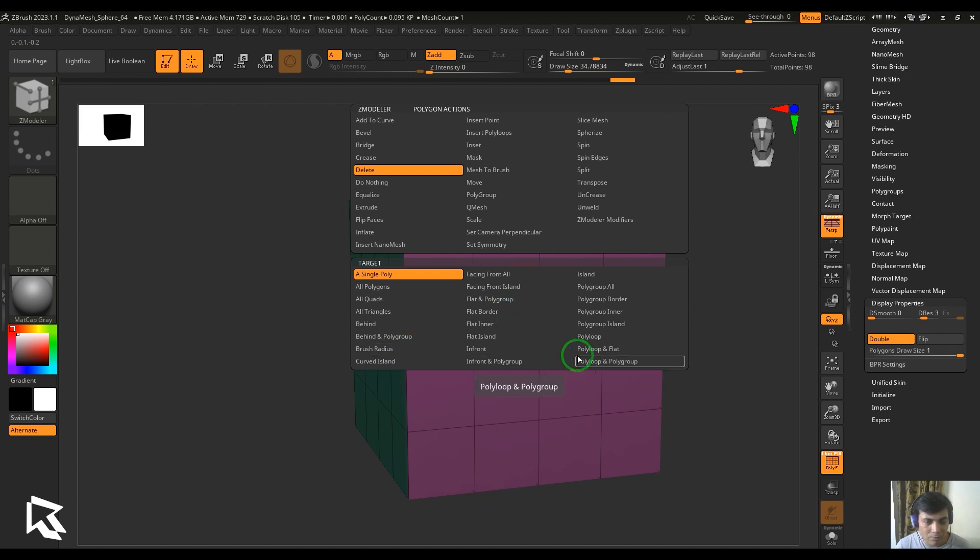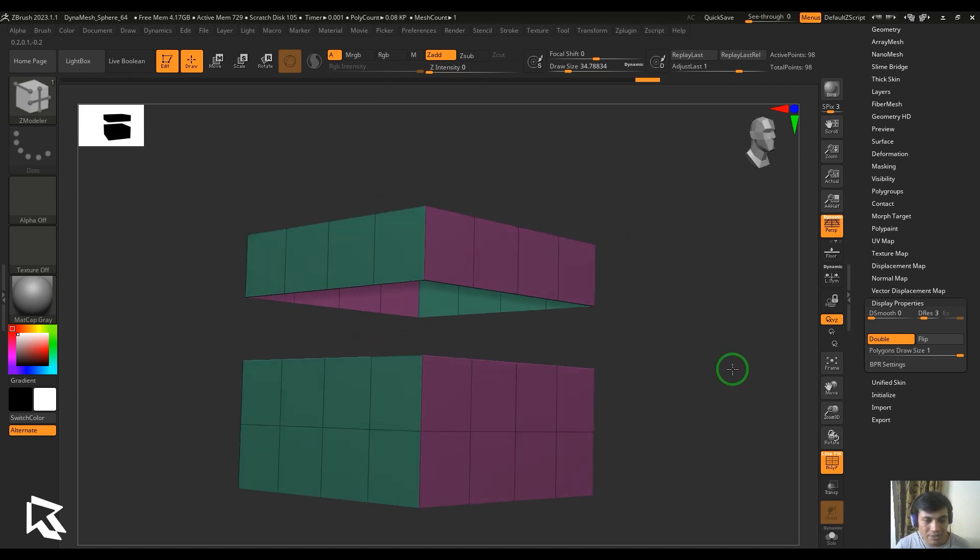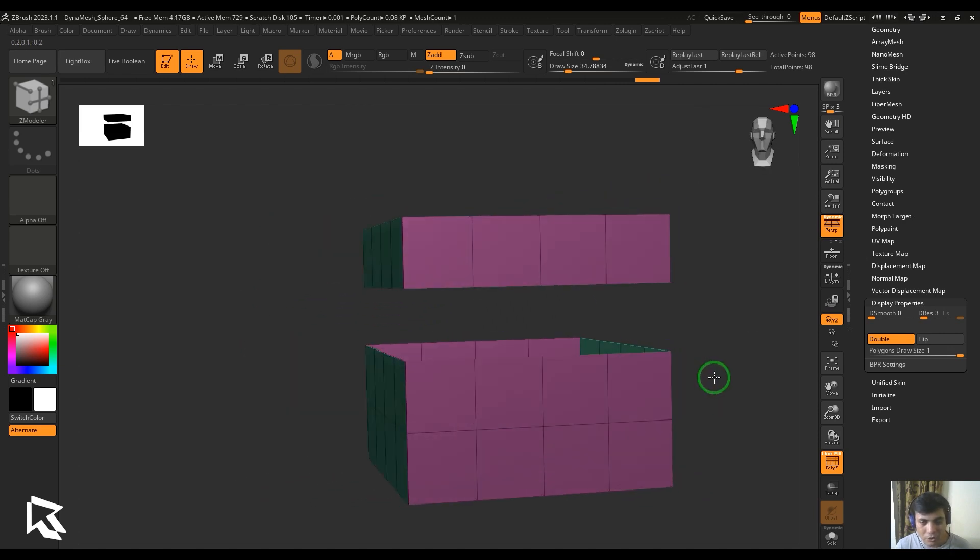Let's say I choose a polygon loop and then click. The overall loop is deleted using the delete tool.